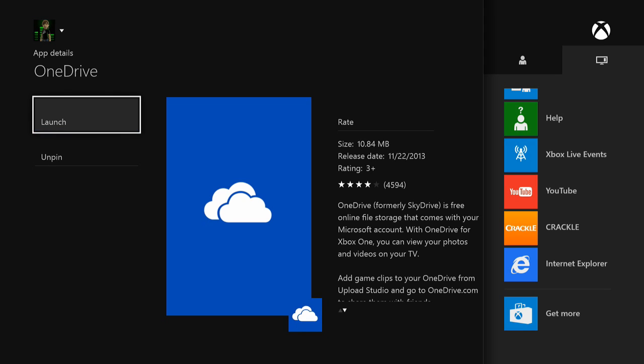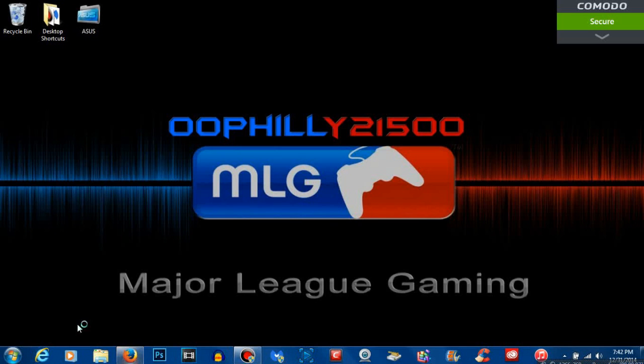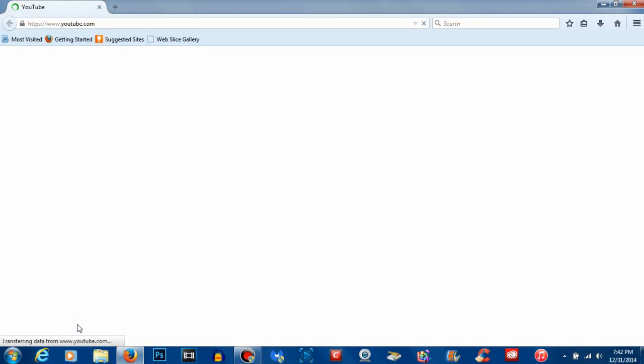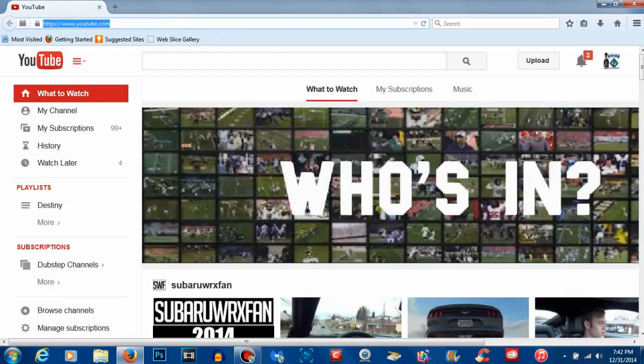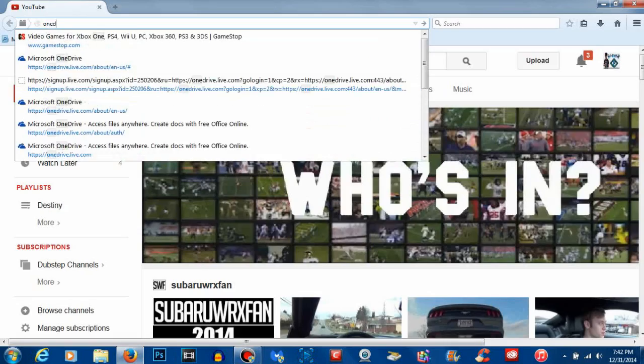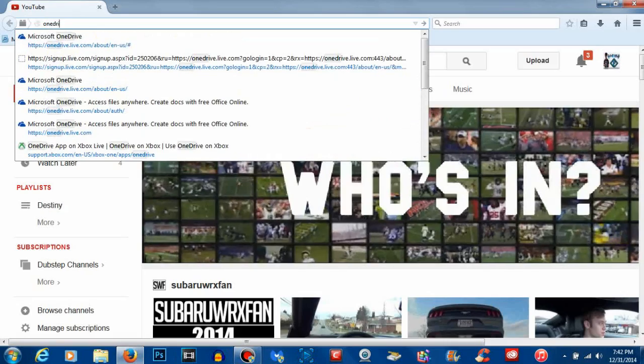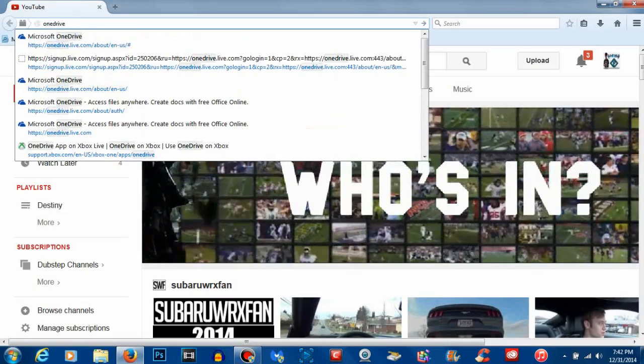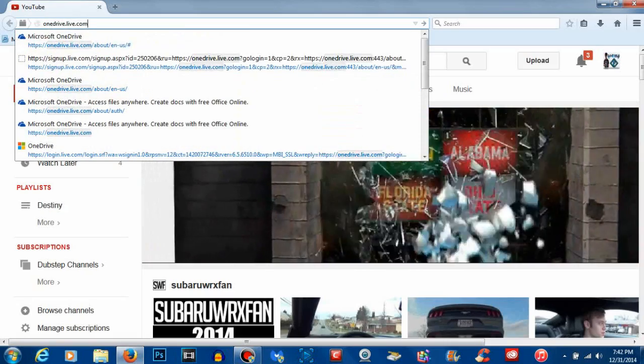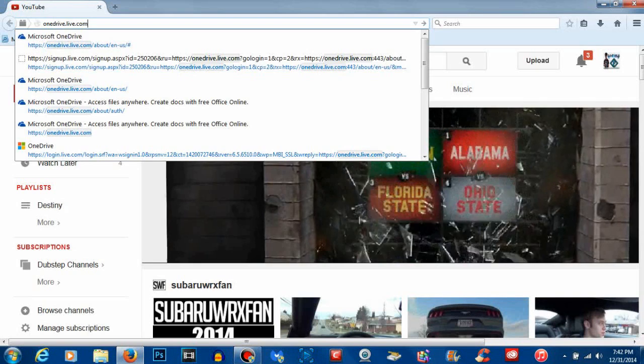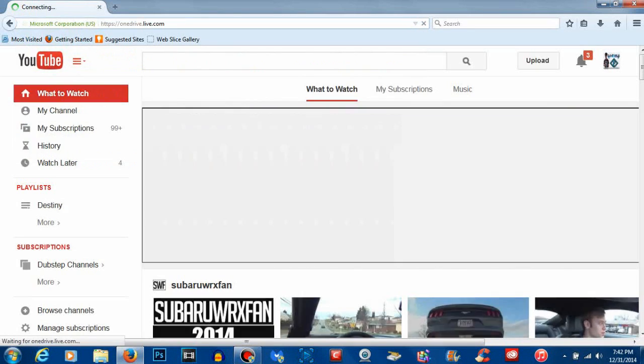The last step you need to do is go on your computer and open your browser. Once you open your browser, you want to go ahead and type in OneDrive.live.com. This will take you to the OneDrive home page.